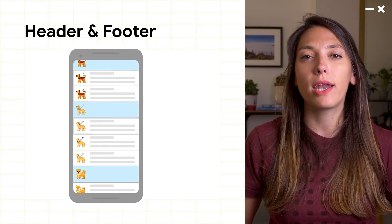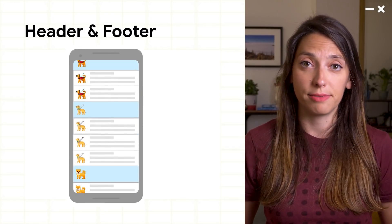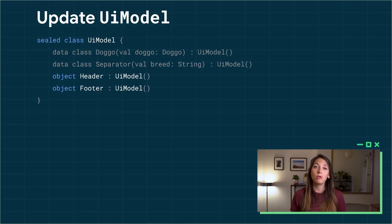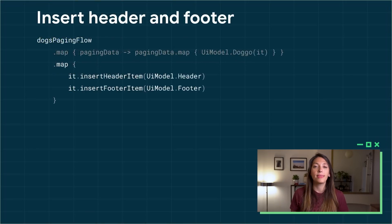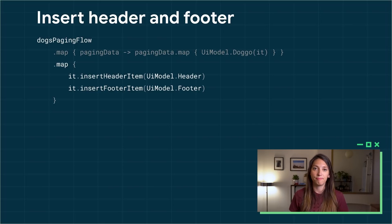Let's say that we want to add a header or footer to our list. First thing we have to do is expand the UI model to support the new view types. And then, transform the paging data to insert the header and the footer items.